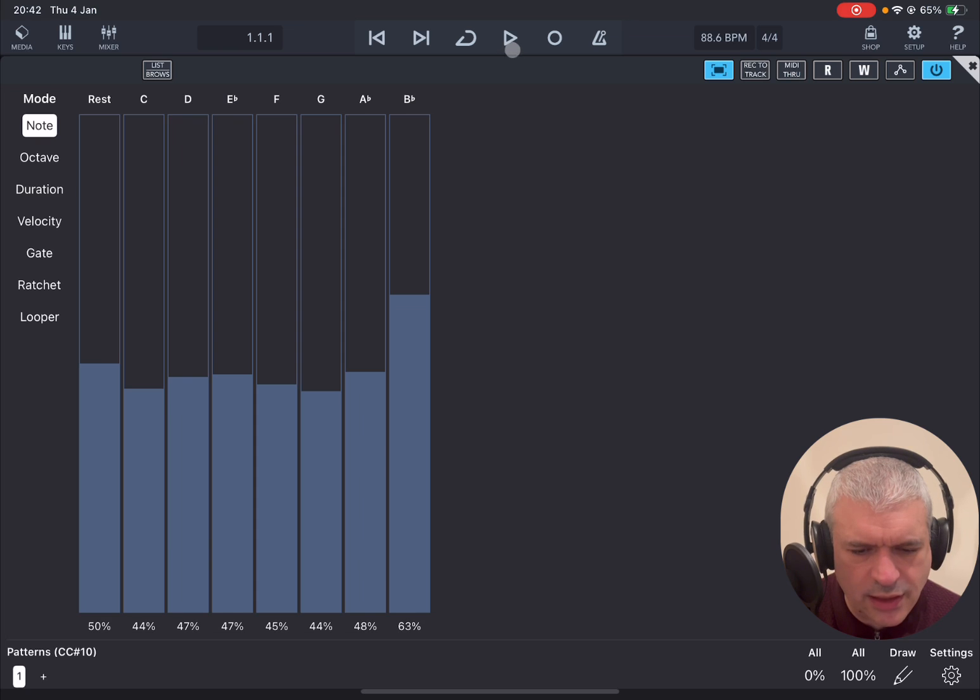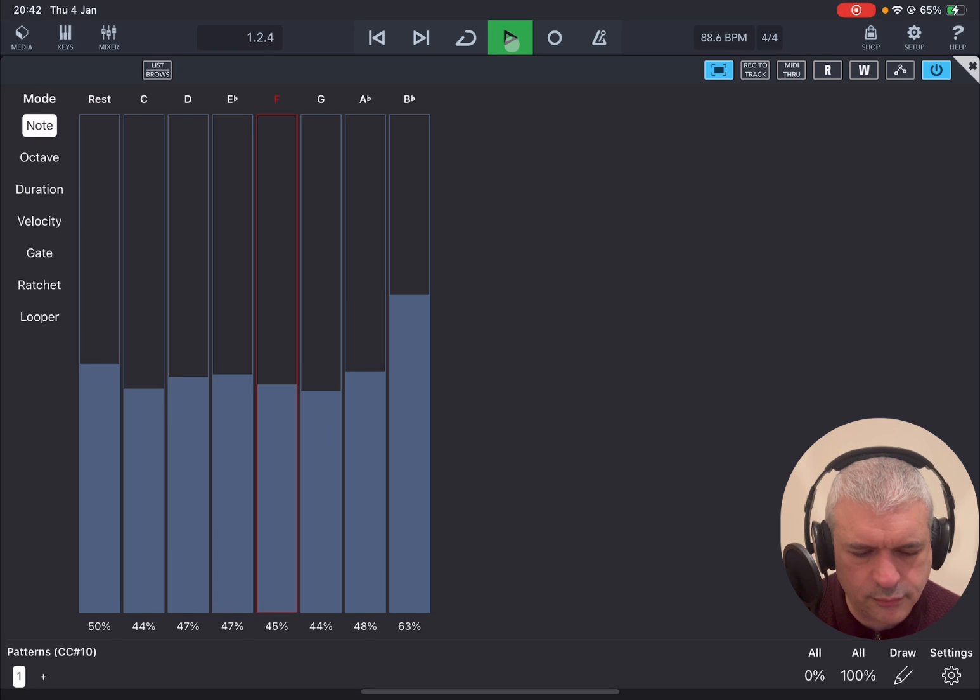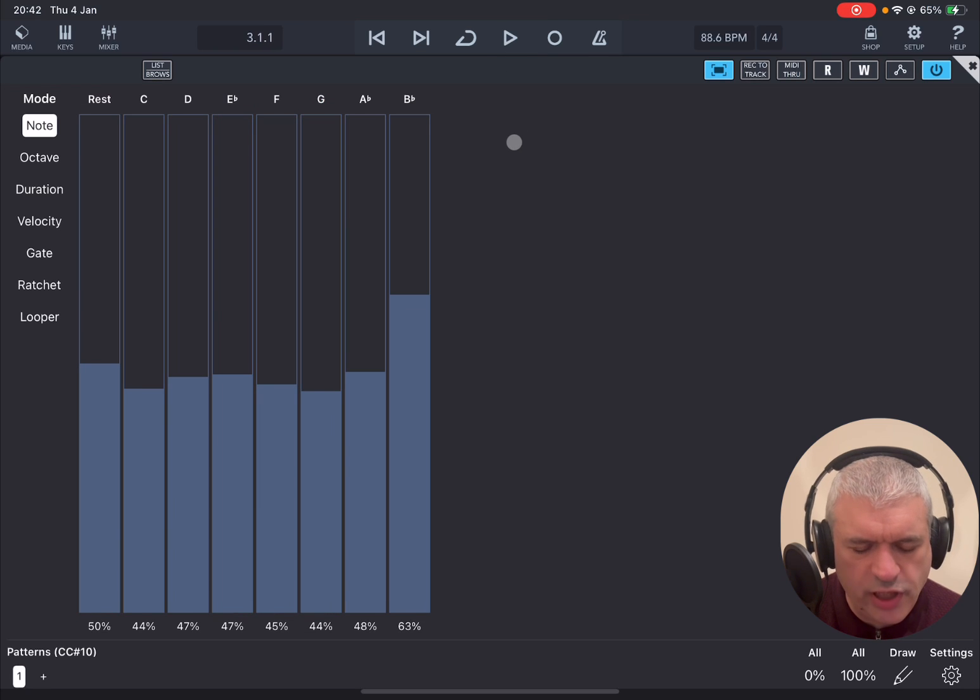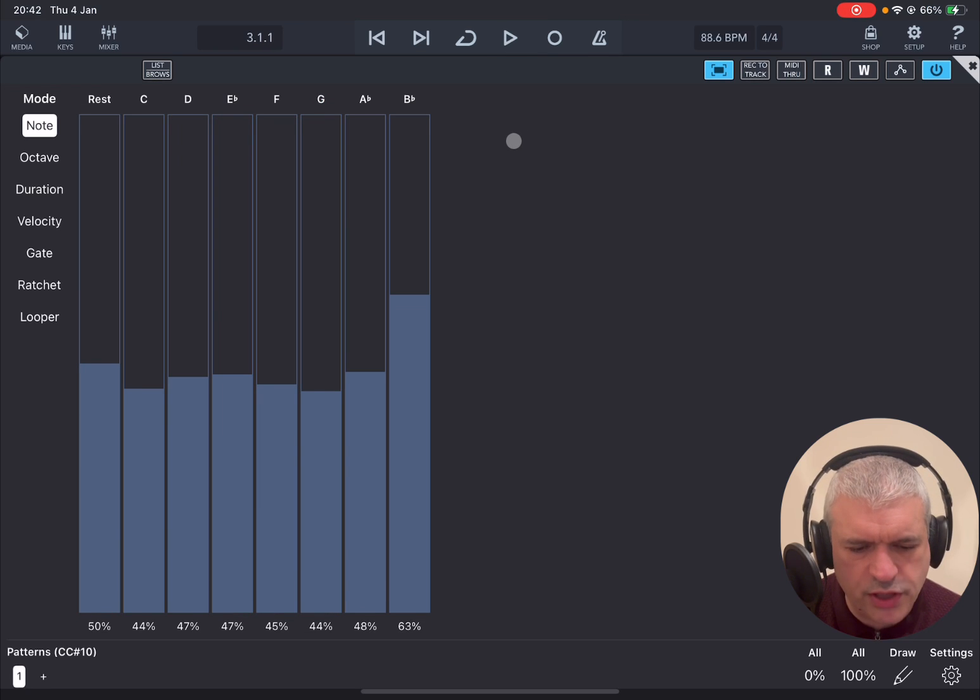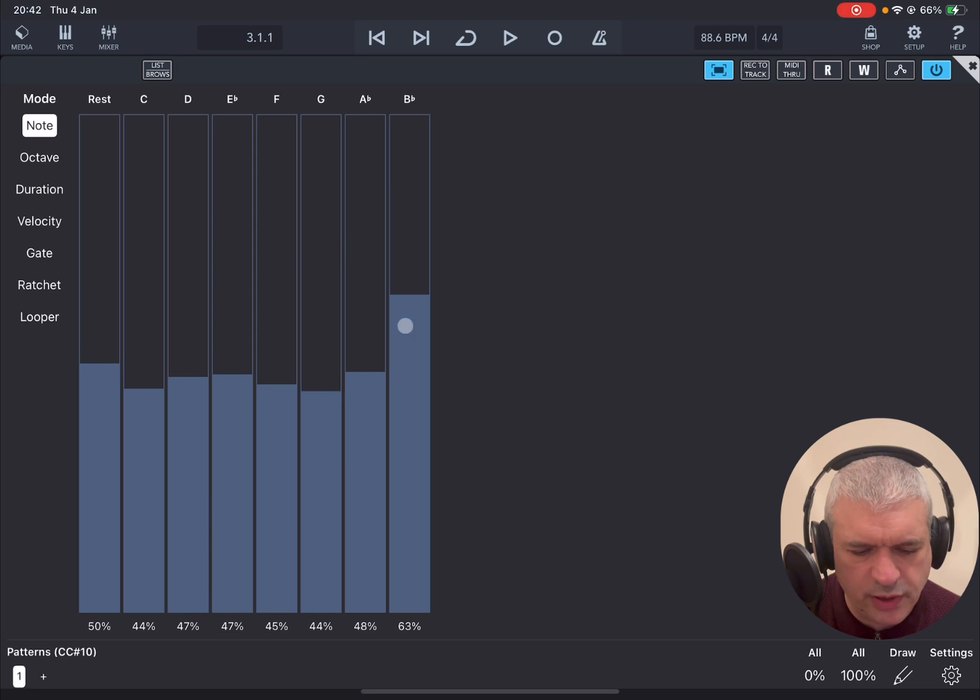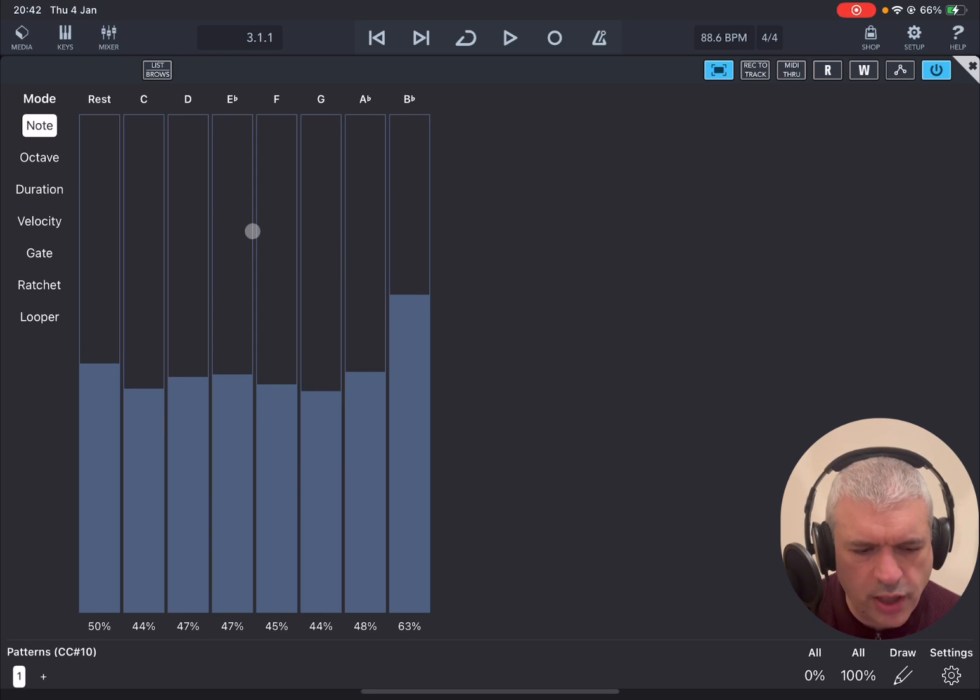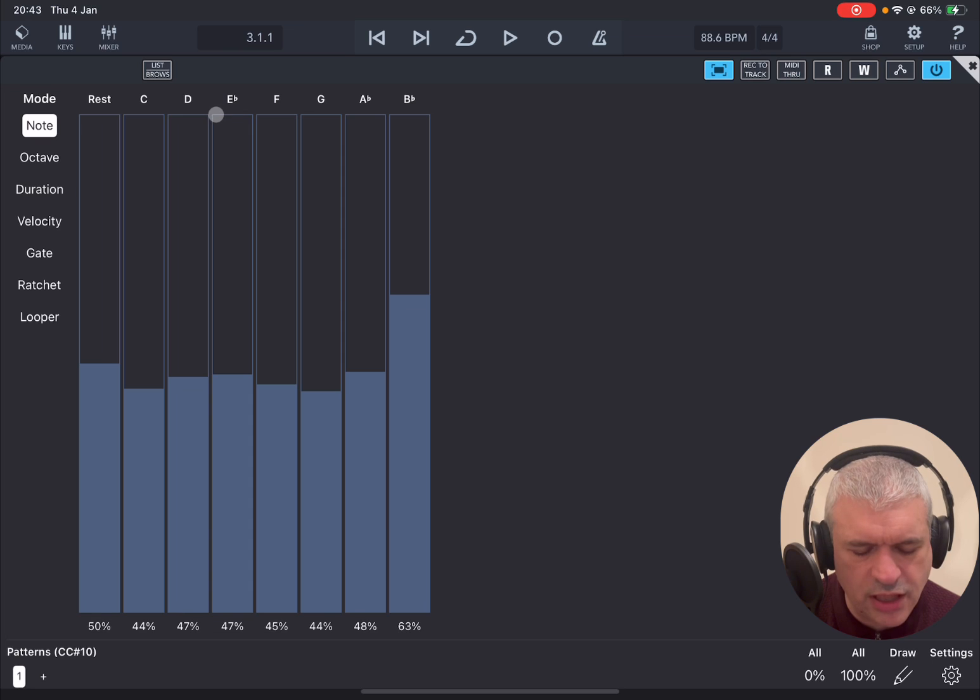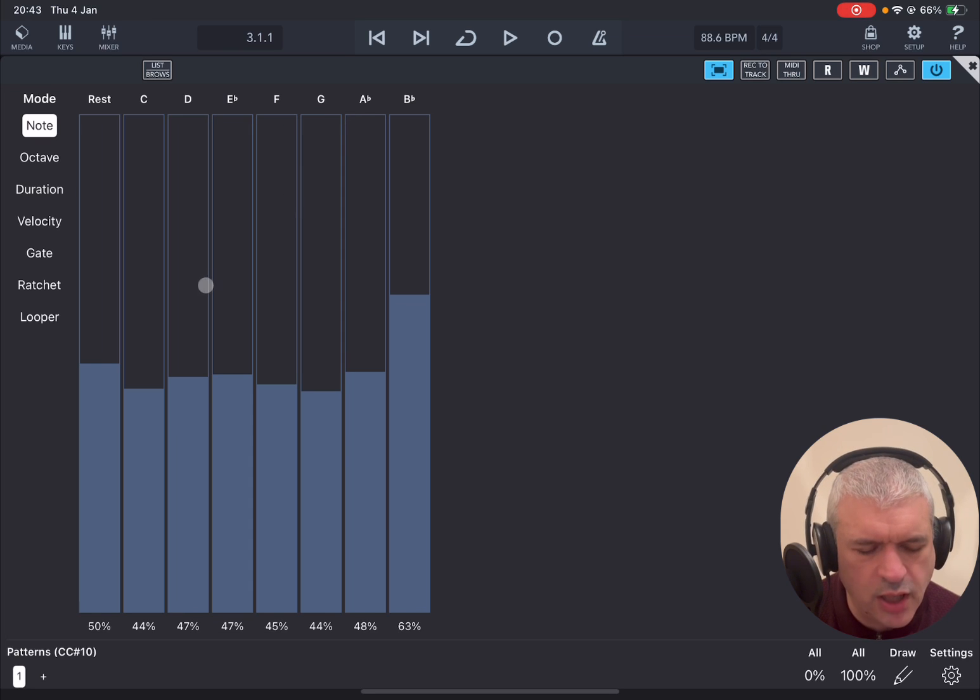Now let's click play. So you will hear now a number of notes which are generated based on this probability here which you have on the screen. You see also that the notes at the top have changed to reflect the notes which belong to the C minor scale which I have chosen.